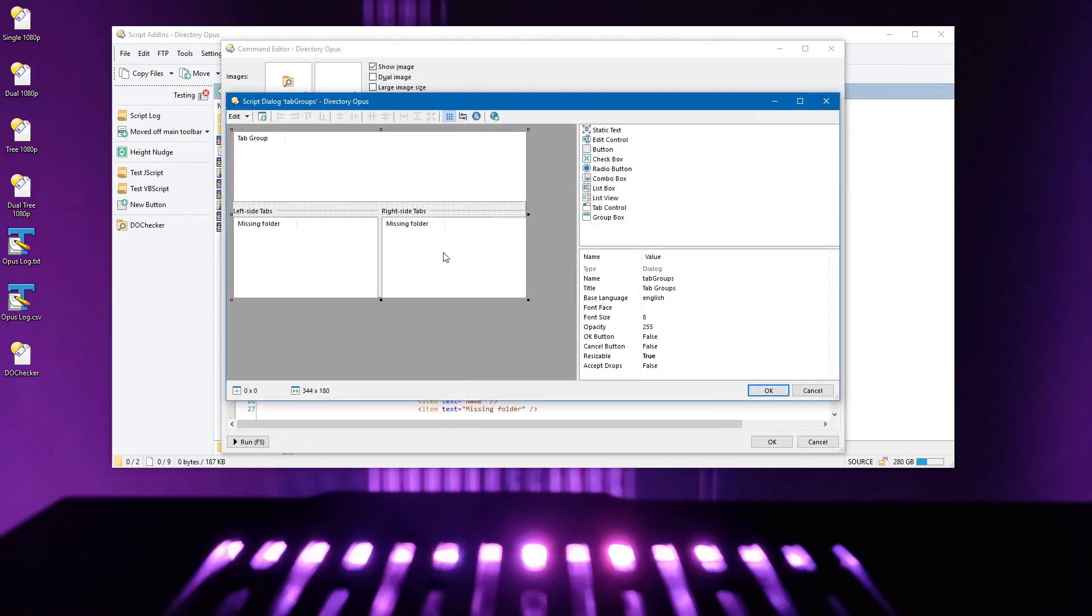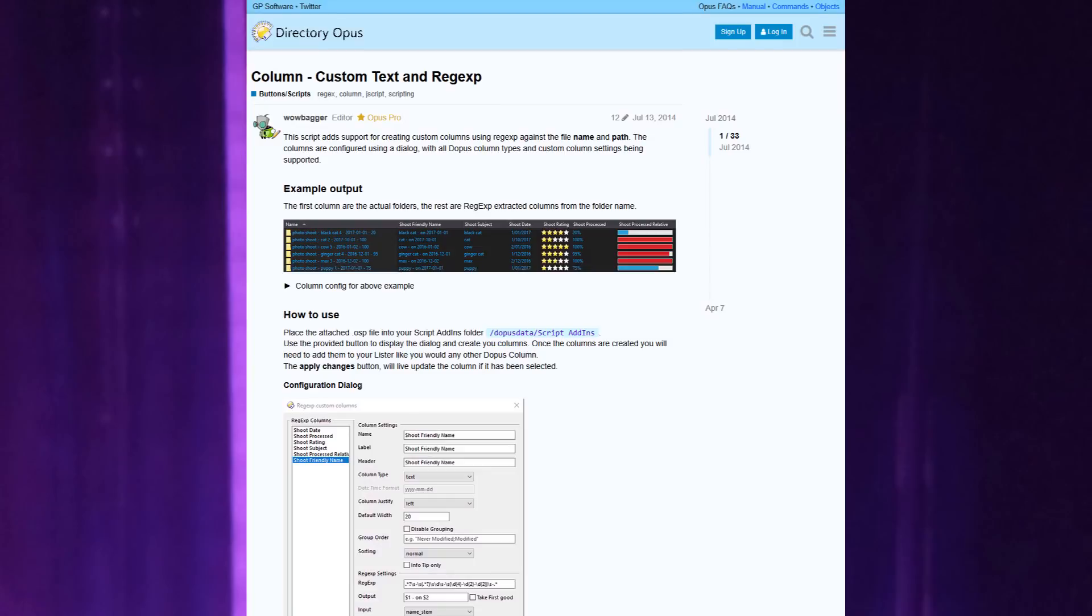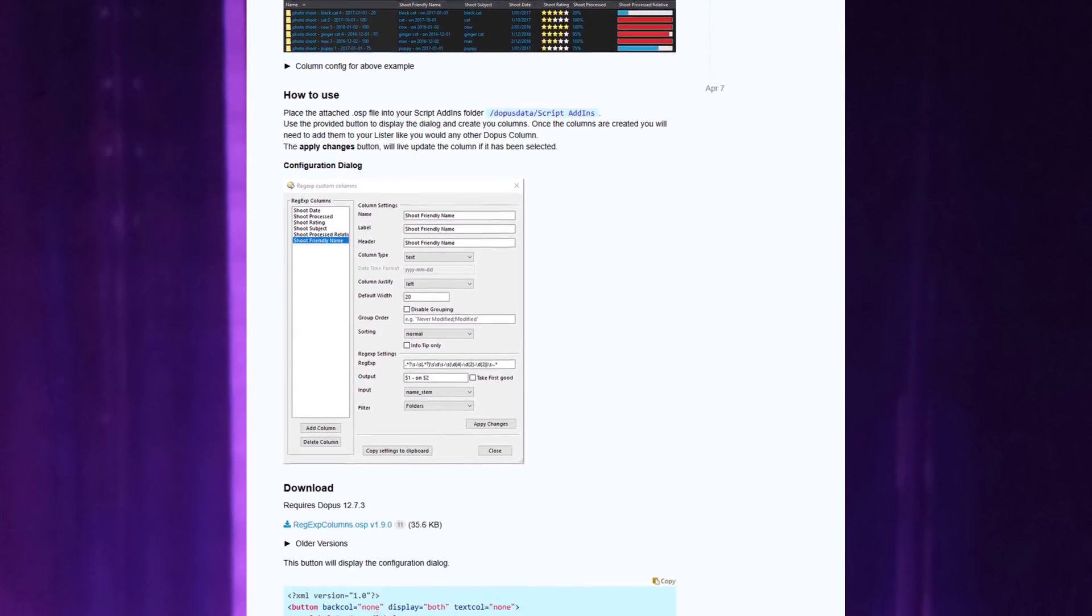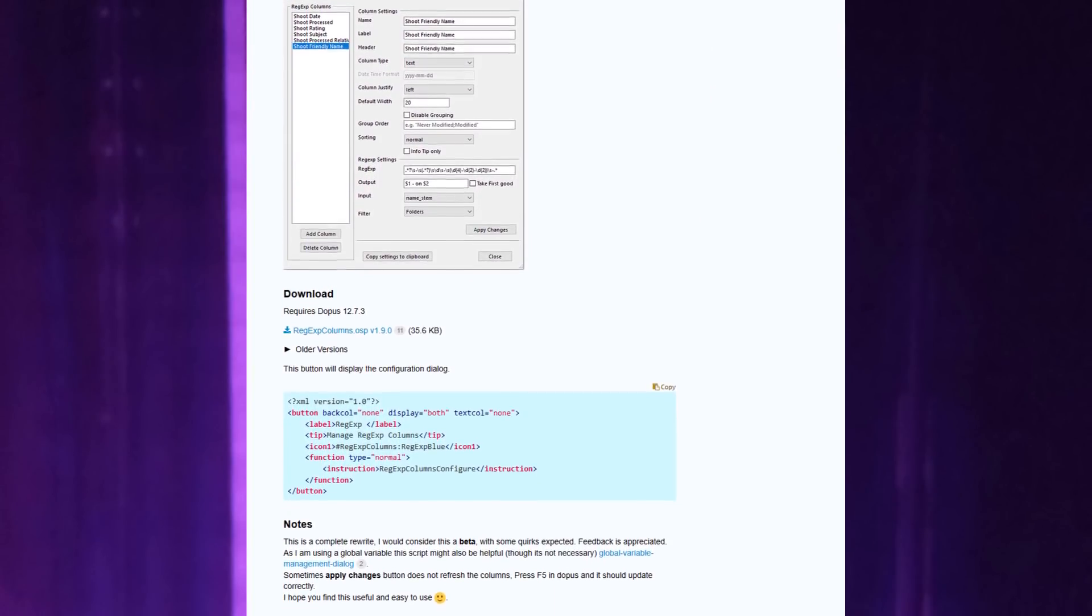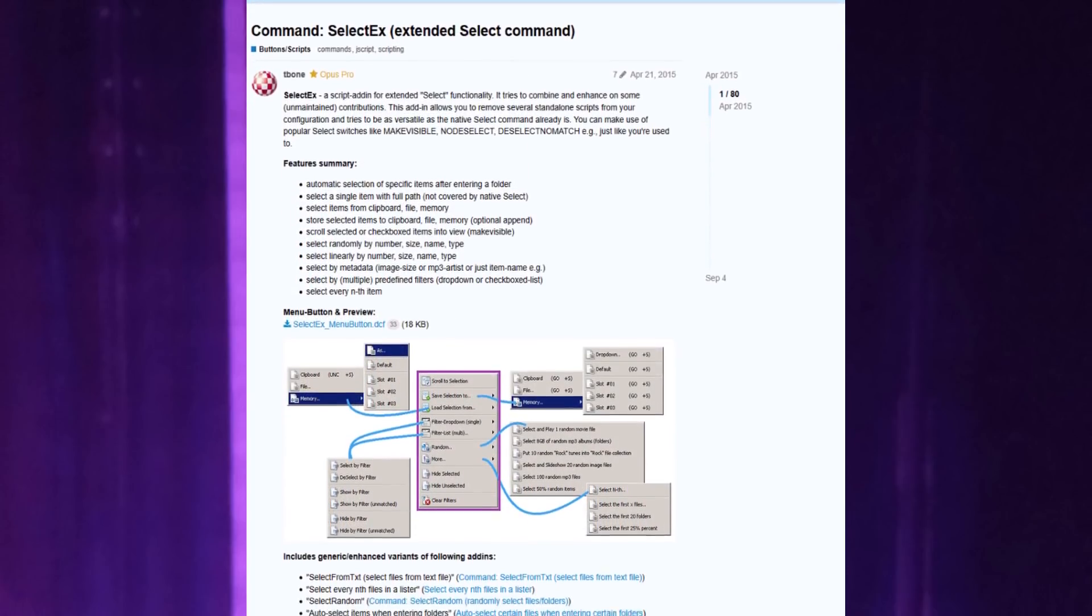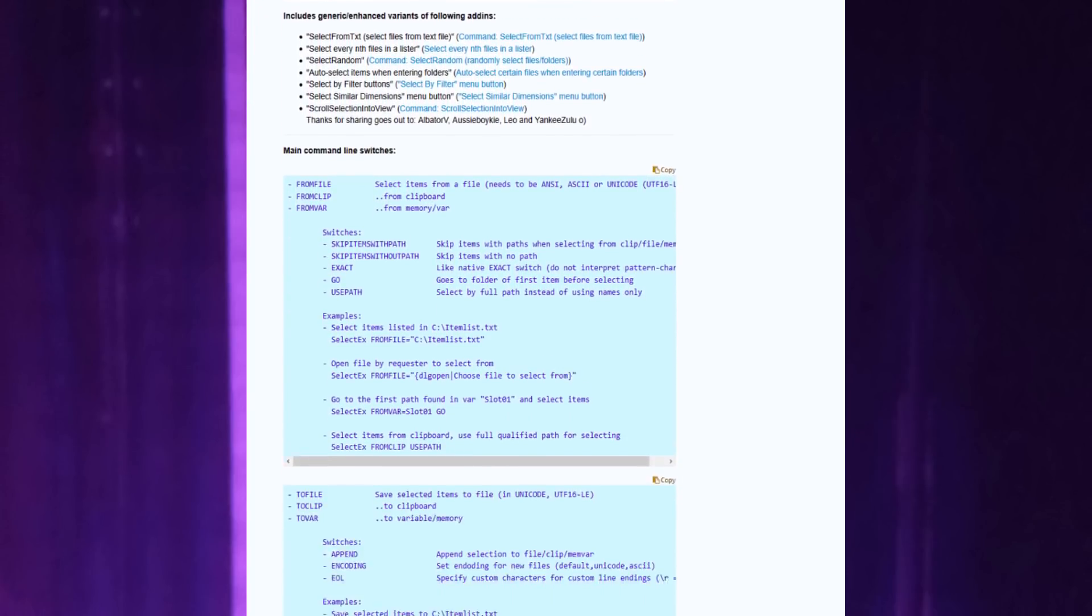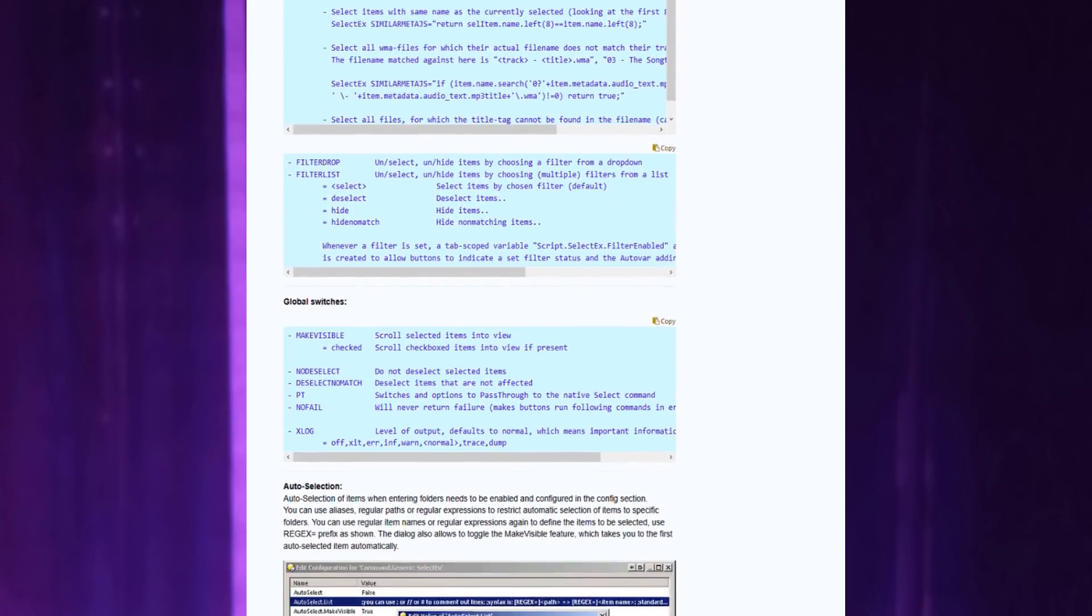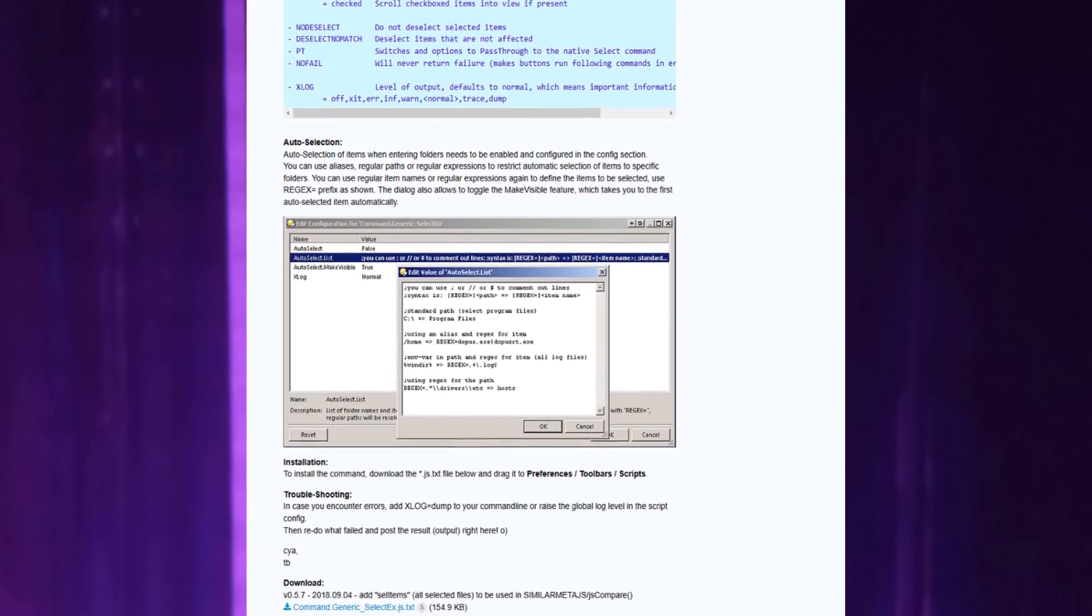The UI for designing script dialogs has also seen improvements. You can find lots of other scripts on the forum, such as this one posted by WowBagger, which lets you add your own custom columns using regular expressions. Or this script posted by T-Bone, which gives you an extended version of the built-in select command. For those and lots of other scripts, check out the forum.